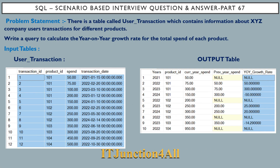First, the problem statement: there is a table called user_transaction which contains information about the Expedia company. It has all the details of user transactions for different products. For example, for product ID 101, there are five total transactions — 50 rupees spent in 2021, 75 rupees in 2022, two transactions of 100 and 200 in 2023, and 150 rupees in 2024.